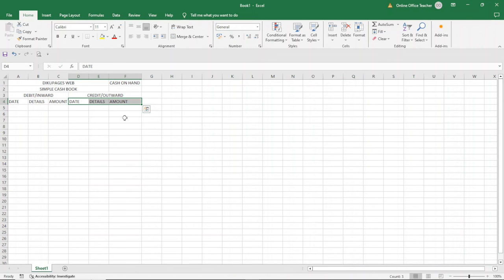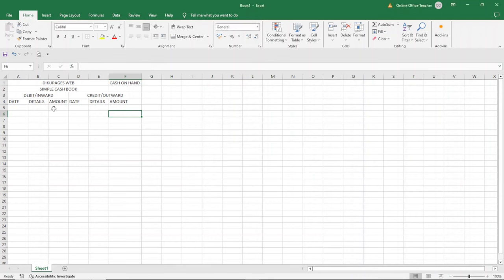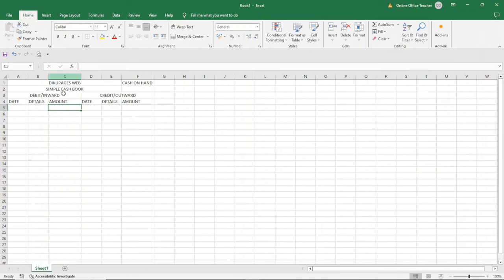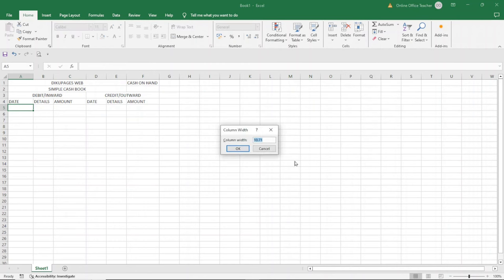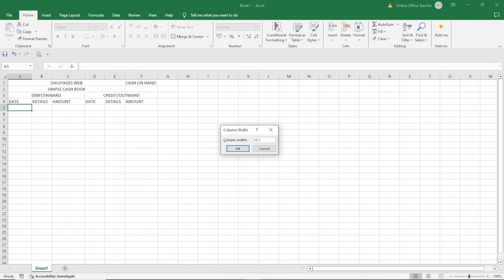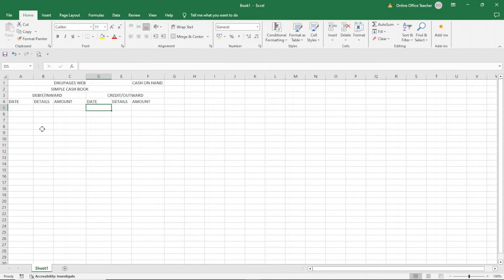I'm going to use the column width here to control the entire column. I select a cell in the amount column, go to Format under the Cells group, and choose Column Width — it reads 14.14. I do the same thing for the other amount column and enter 14.14 so both have the same width. I'll also adjust the date columns — selecting them and setting the width to 10.7 for both. Similarly for the details columns, I open them to an appropriate level.